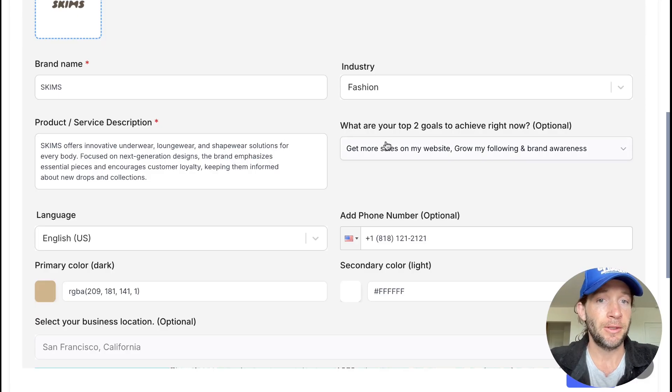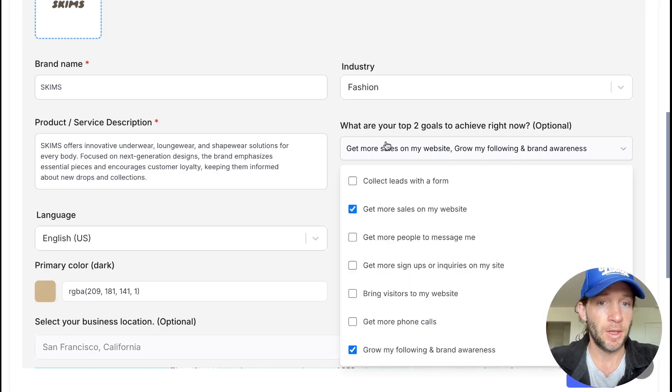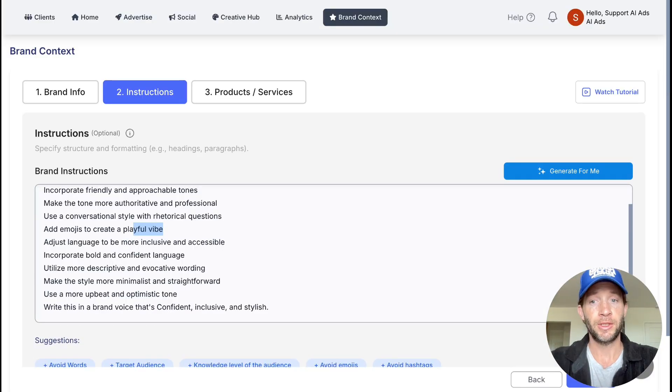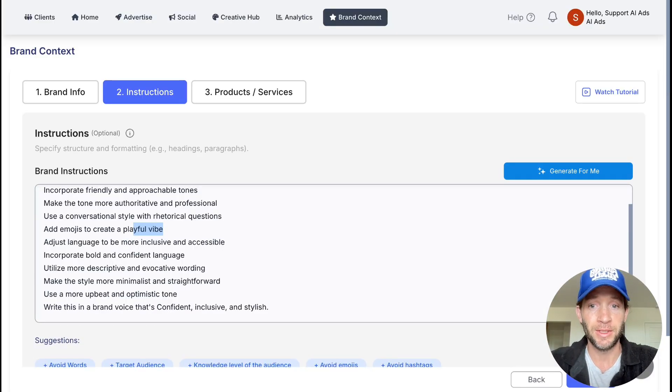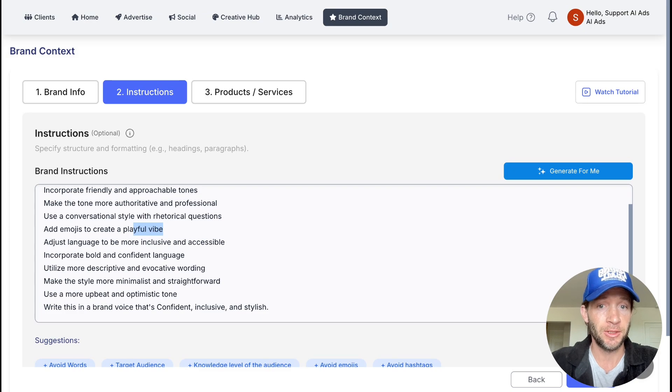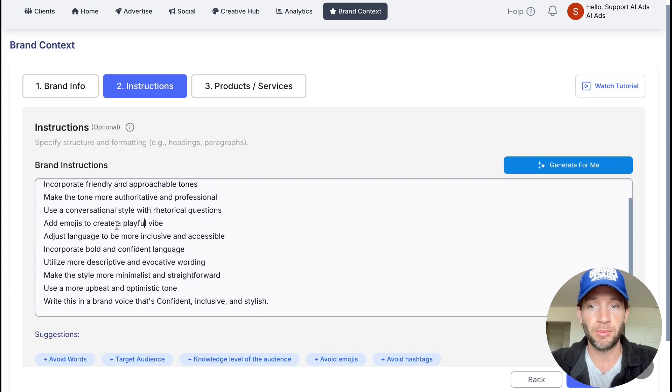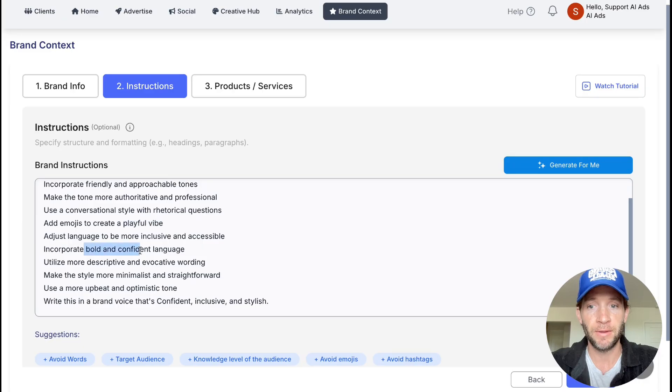Set what goals you actually want to go for. The instructions area is really for bringing in your tone of voice to inform the ad copy generations, the creative generations, and some of the optimizations as well. Whether it's a playful and fun vibe or bold and confident, this will all be generated for you.